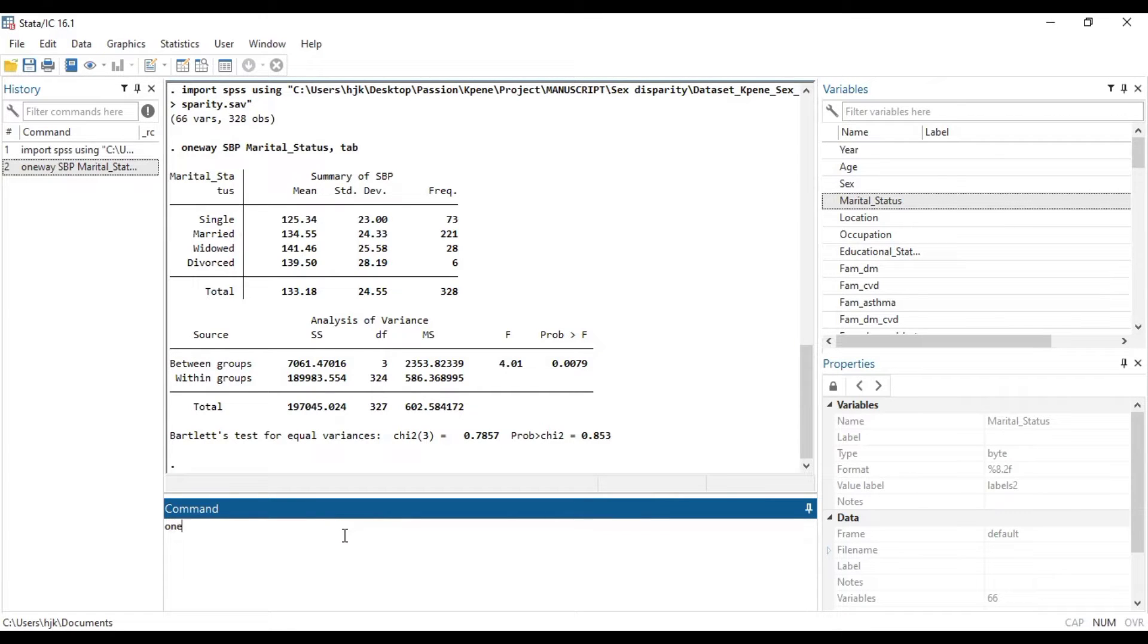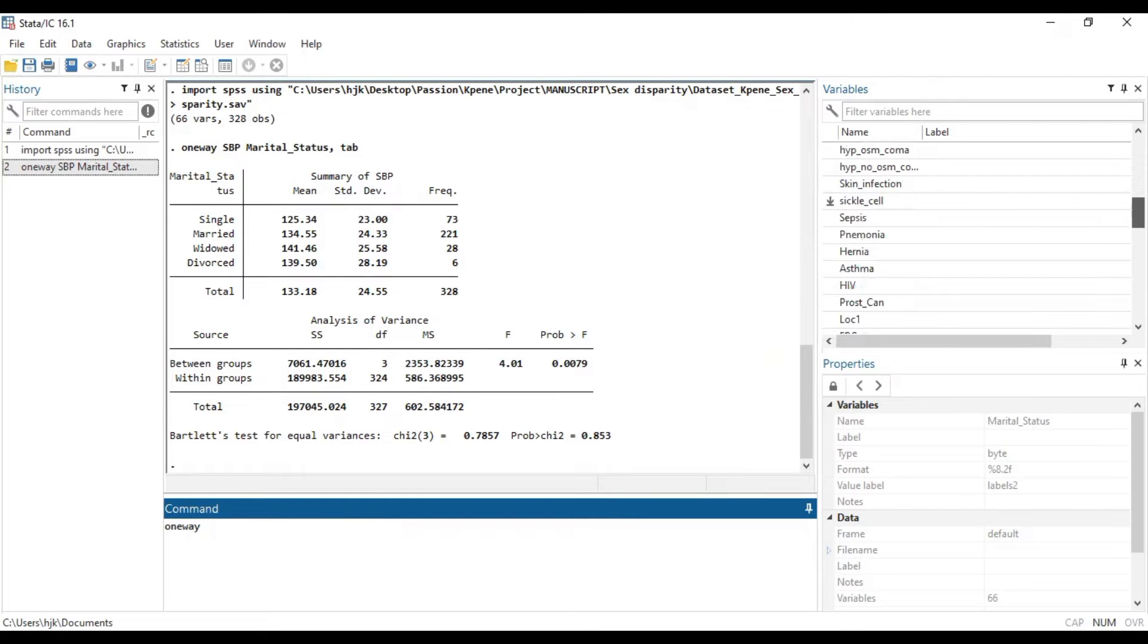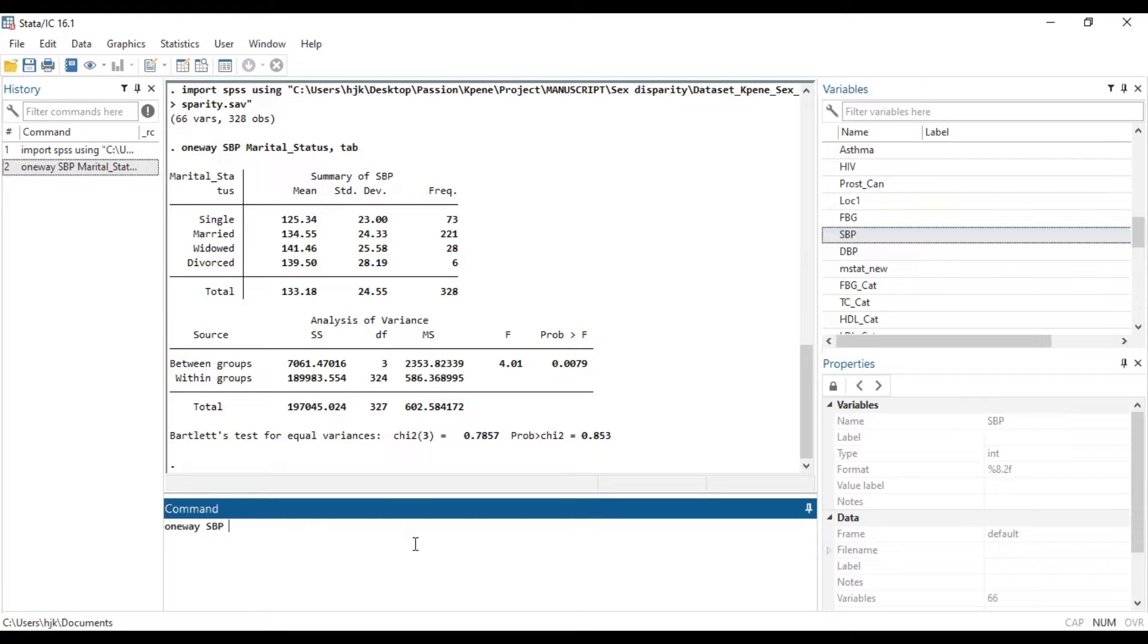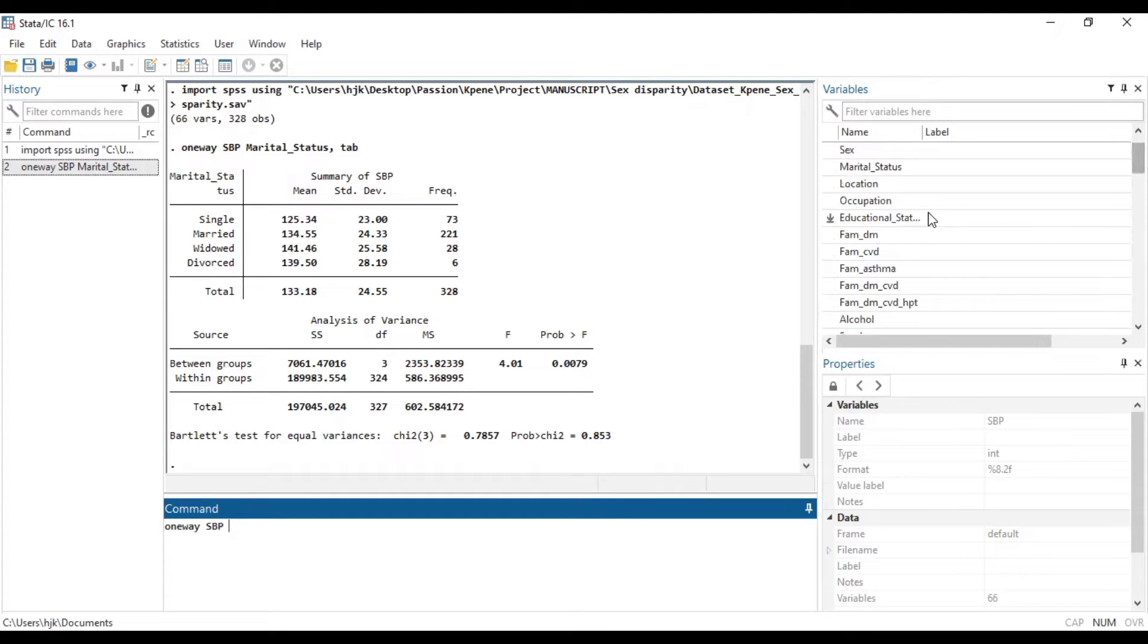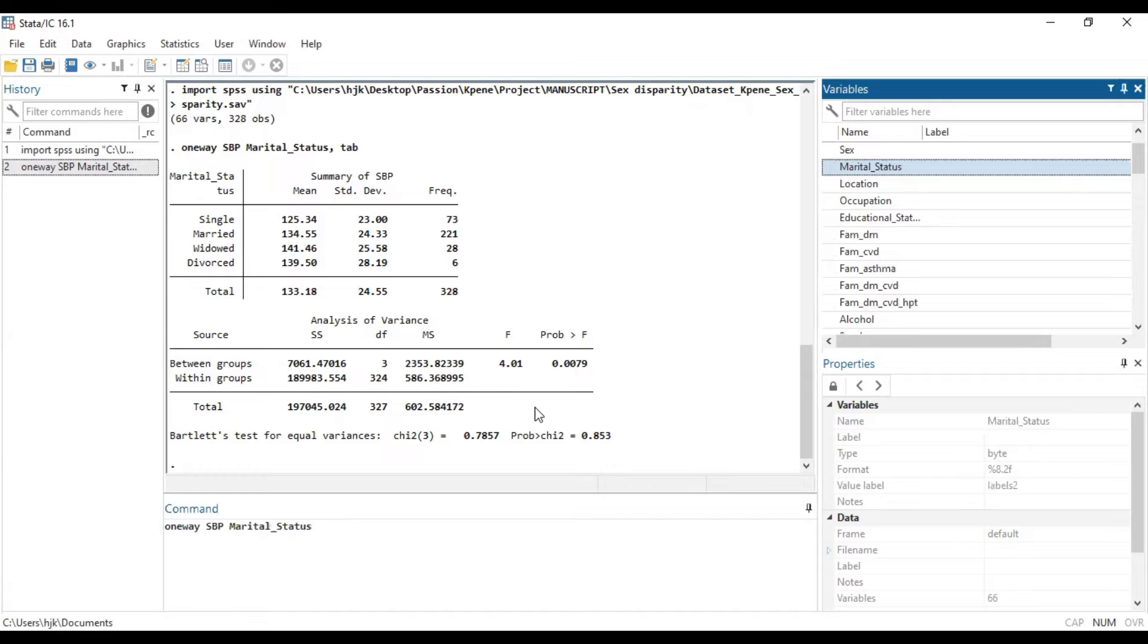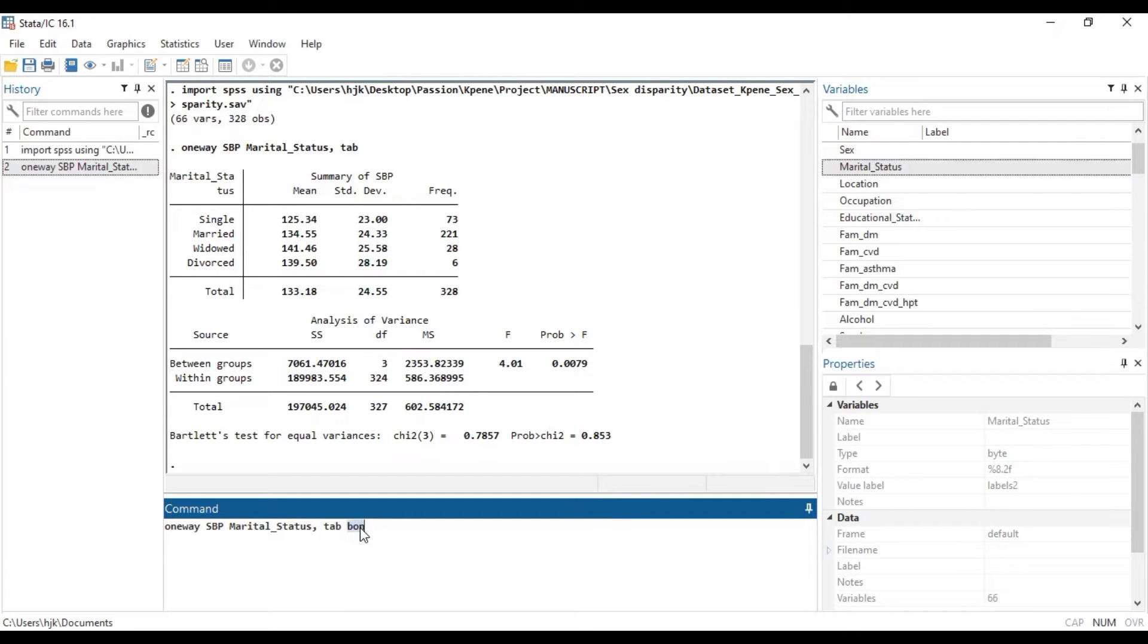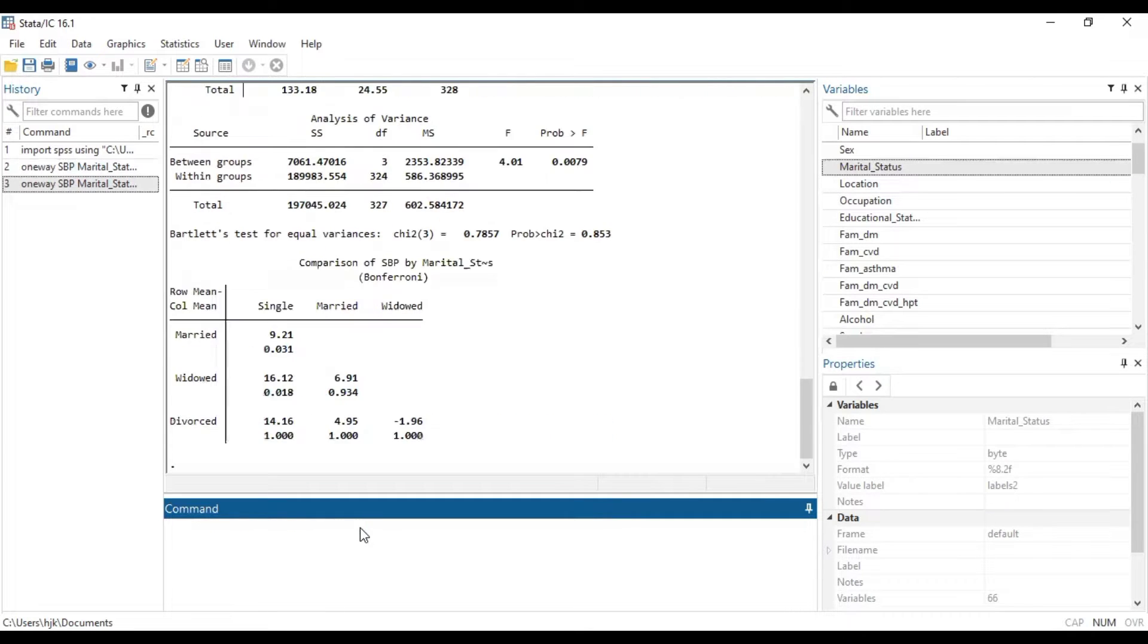So to do that, to run the Bonferroni, we will type one way and then the SBP, which is the dependent variable comes. Then our categorical variable, which is marital status, comma, tab, and then we add Bon. So we add Bon to it, signifying the Bonferroni.